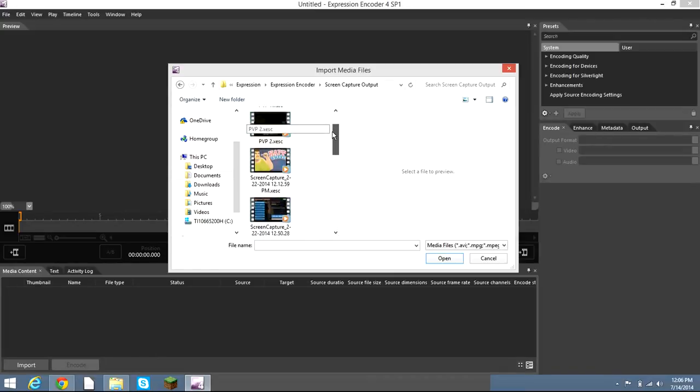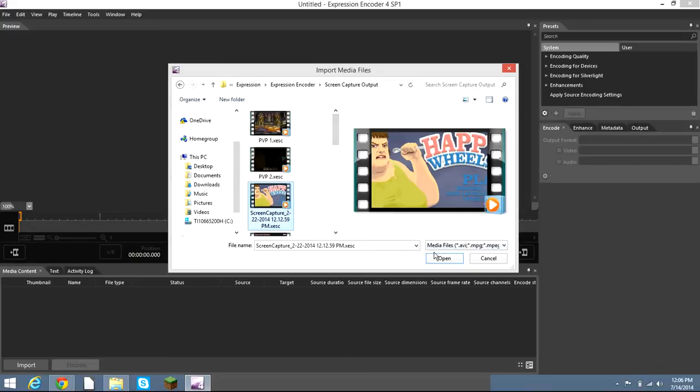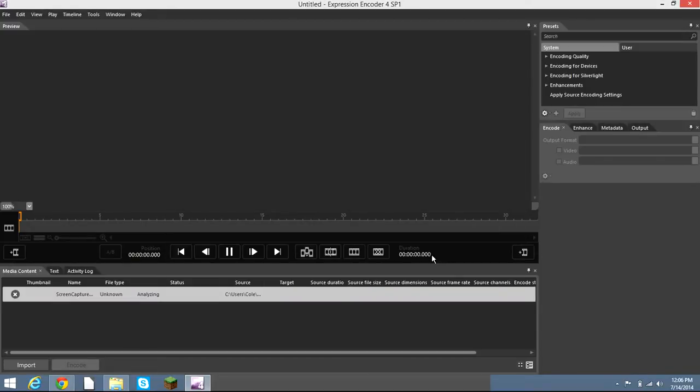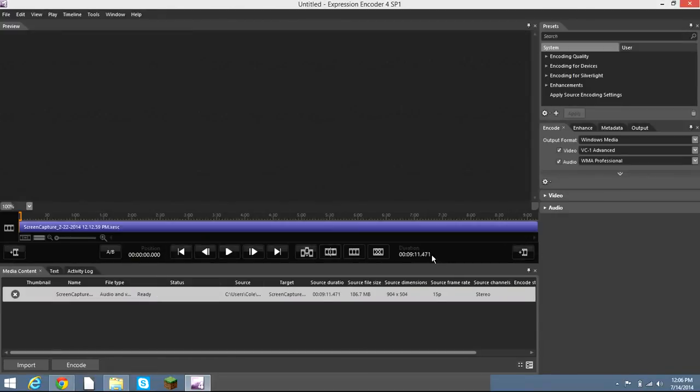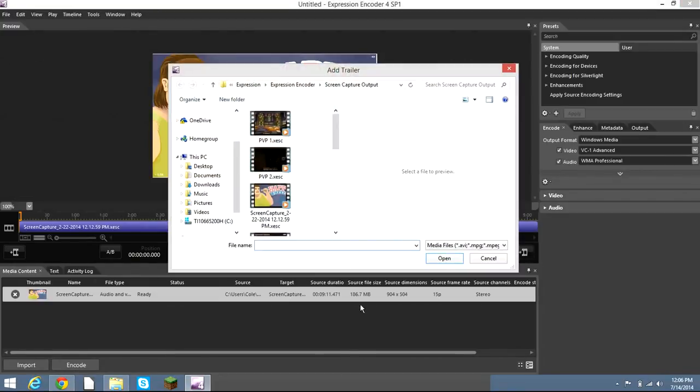Hit Expressions, Expression Encoder, and Screen Capture Output. This will have all your recordings. You can just hit this—this is Happy Wheels that I did—just hit open, and it'll come up.